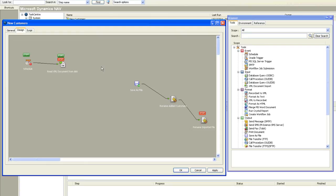I'm then going to follow that with a web service step which I'll add in just a moment, which is going to call onto the NAV web services. Then the output from that web service call — which will be the customer numbers I've created — I'll save as an XML file to disk. I could do other things with it here, but I'll keep it simple. Then I'm going to rename that file with a date and timestamp, and also date and timestamp the original XML file to mark those as processed documents.